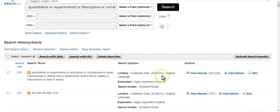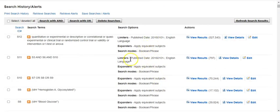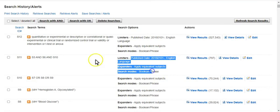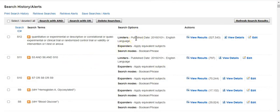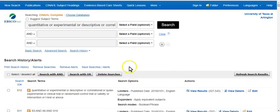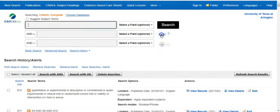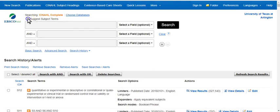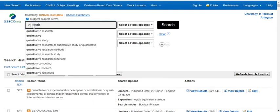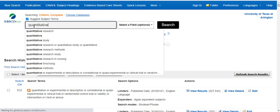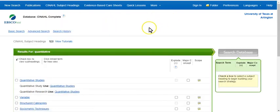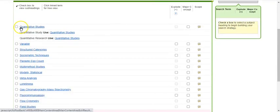CINAHL will search that, and you'll notice the filters and limiters applied in the last search persisted here, so you don't have to redo those. We got 527,543 results. Now let's clear that box and grab our subject heading term by clicking the Suggest Subject Terms button, typing in 'quantitative,' and CINAHL suggests using 'Quantitative Studies.'